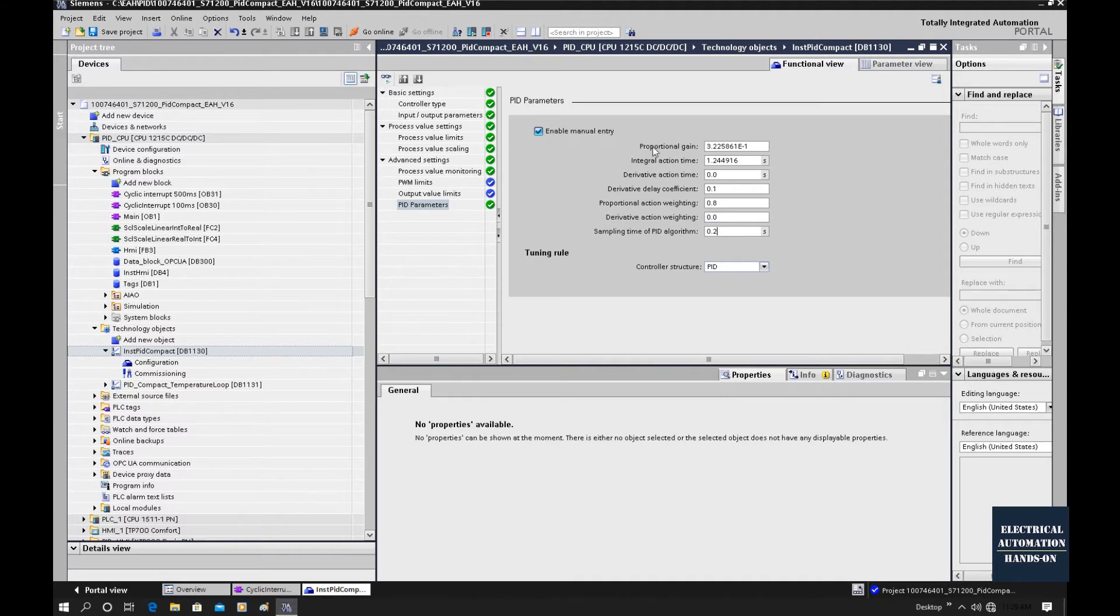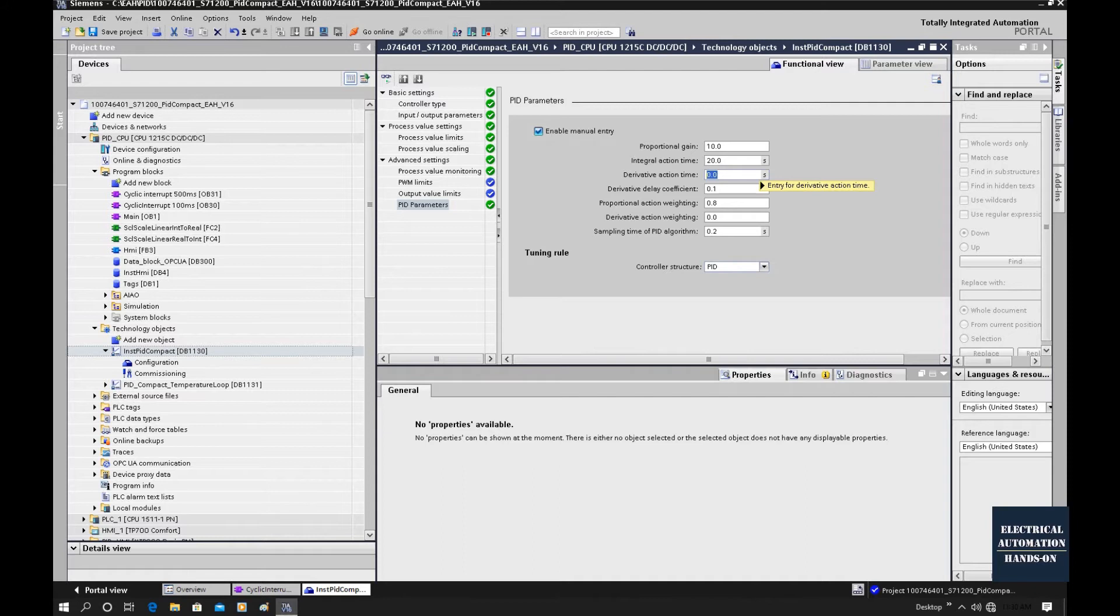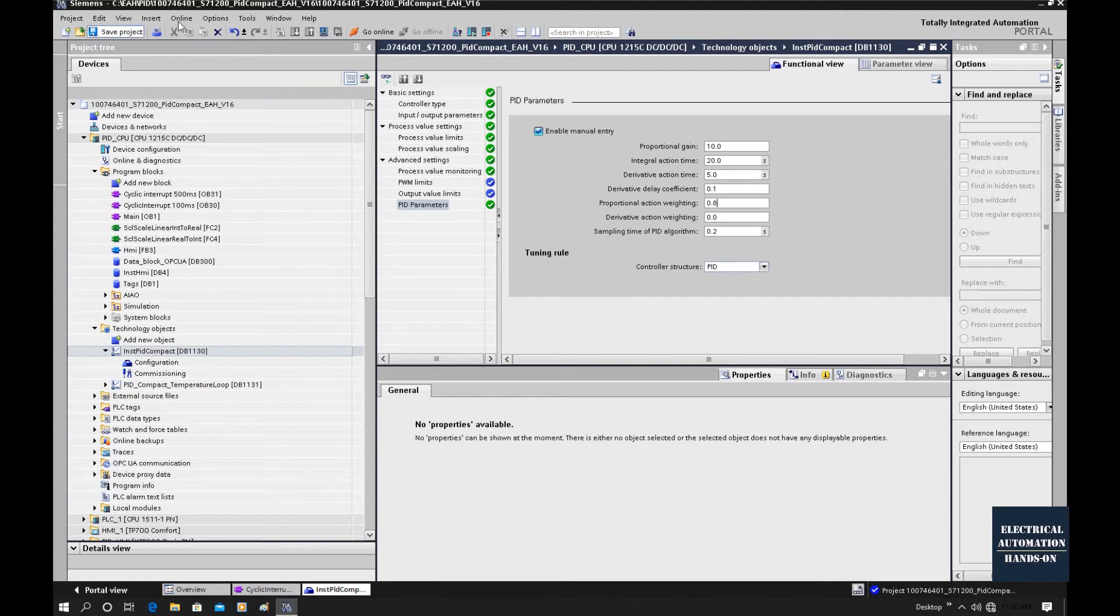For the proportional gain, I will set, maybe let's do a temporary setting, 10 as an initial value. Integral setting, let's set 20 seconds. And derivative time, we can set 5 as an initial. This is just a test. After this, we can save and compile.